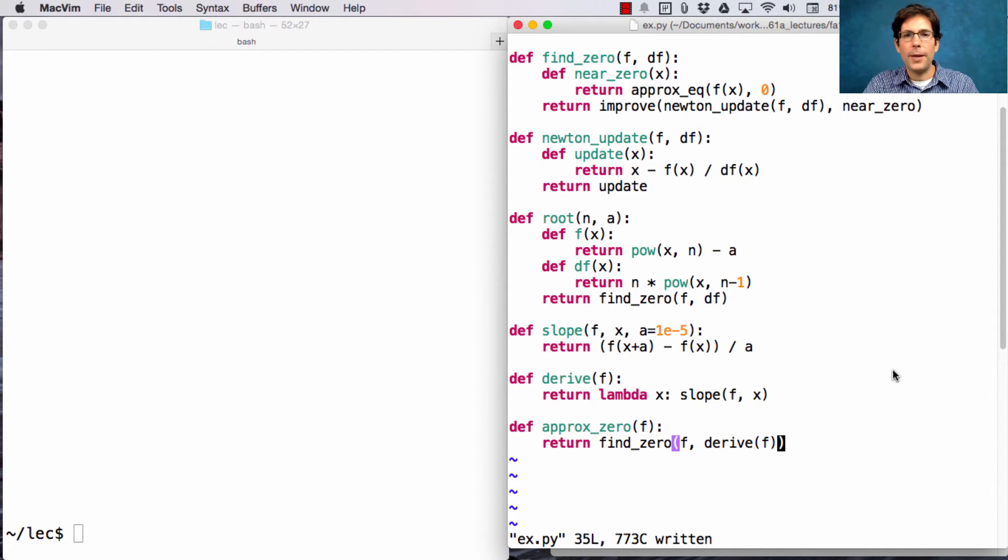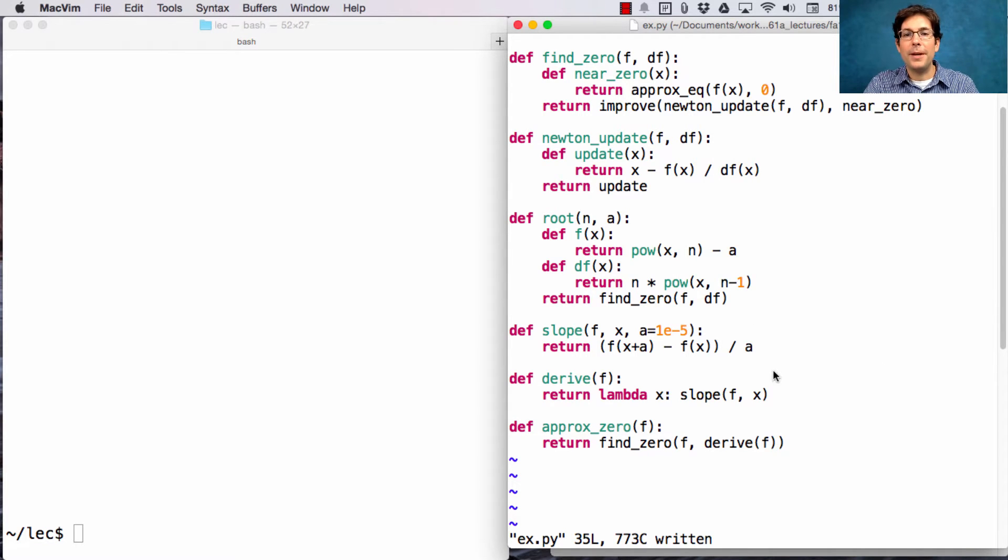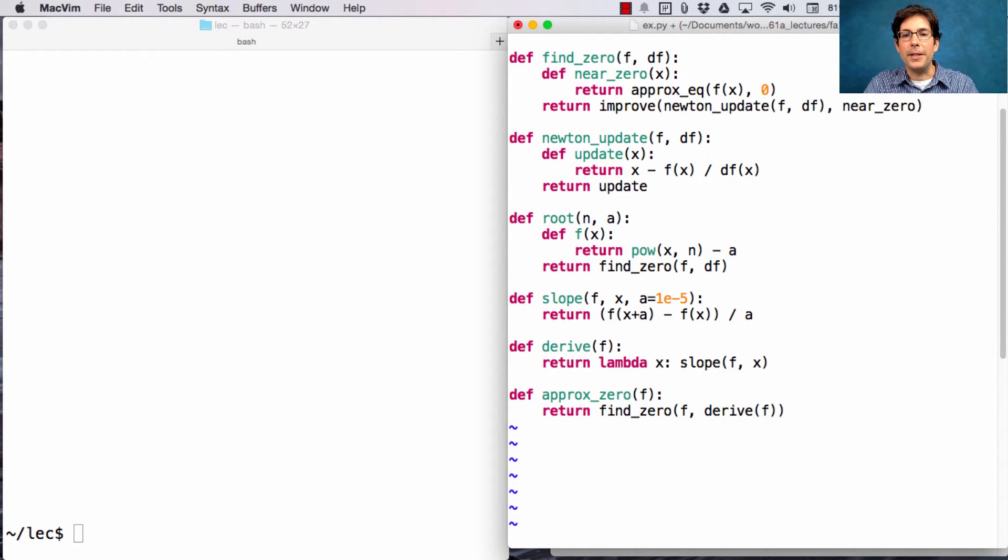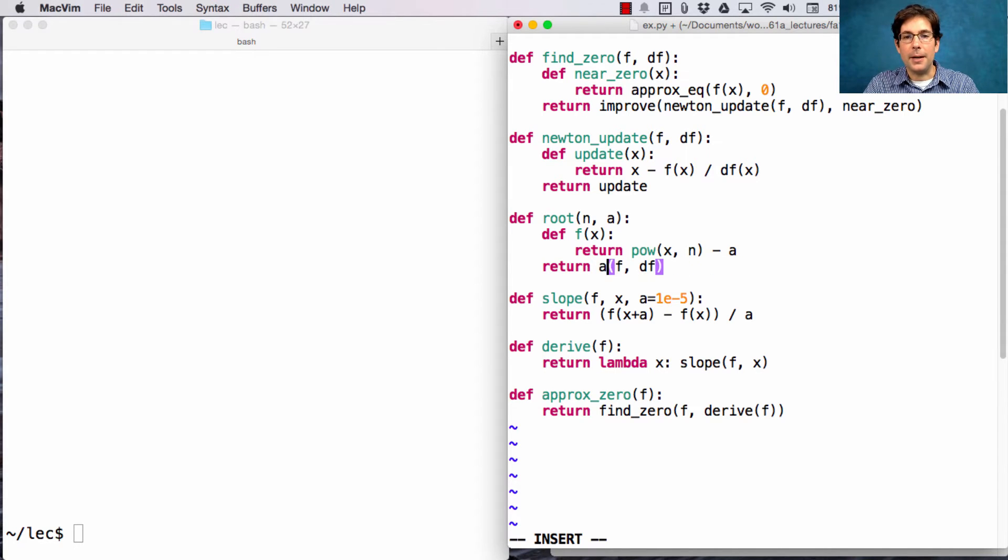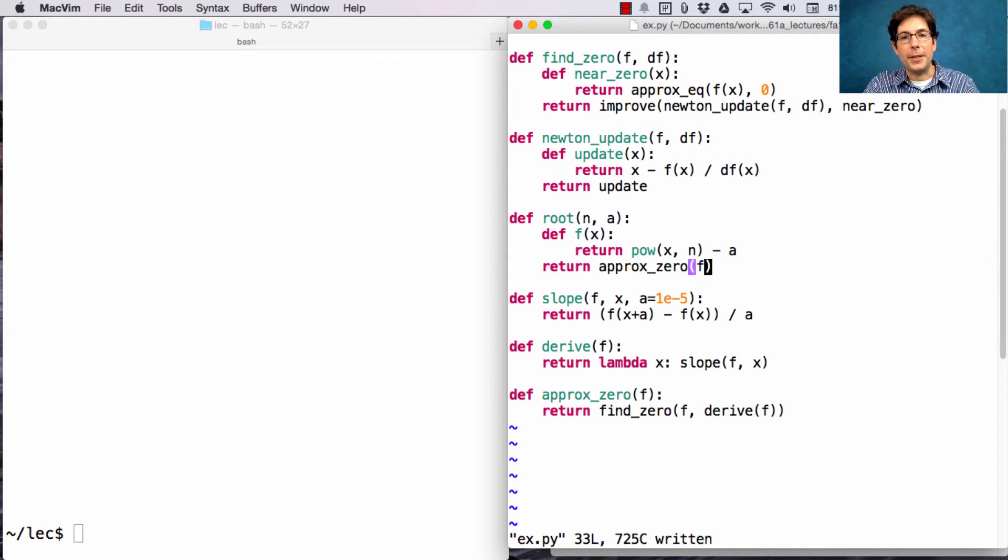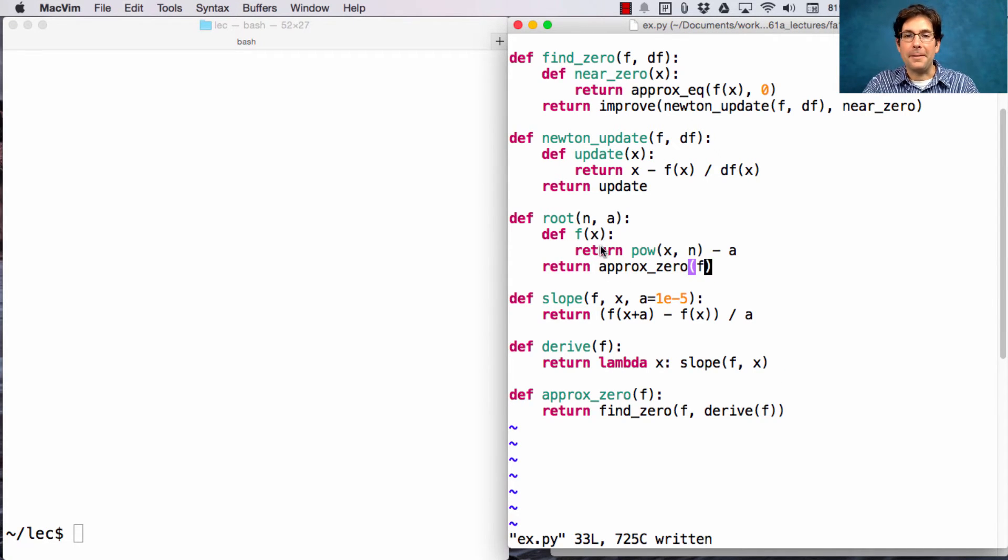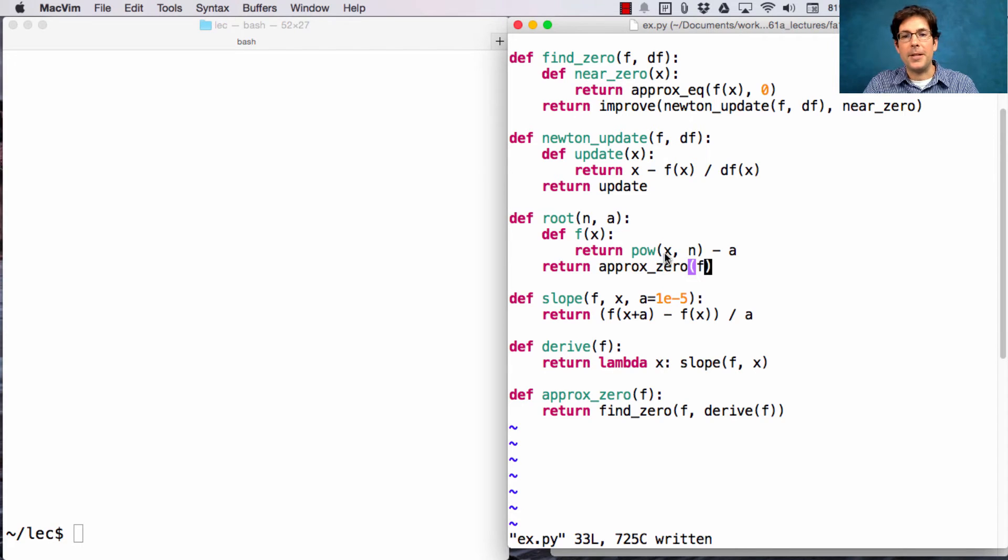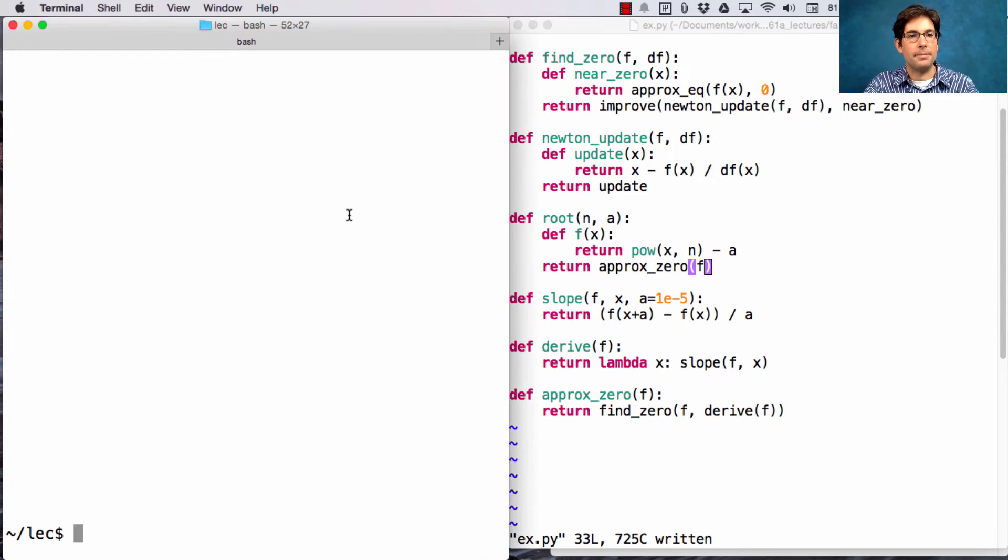Okay, so at this point, I could redefine root without ever computing df. Instead, I just use the approximate zero that I get by using Newton's method on the function f, which just takes power x to the n minus a.